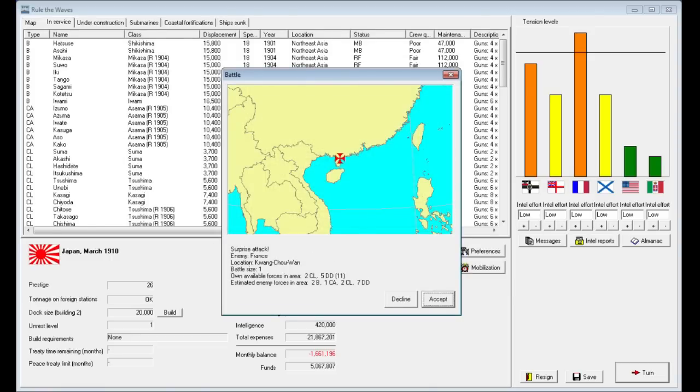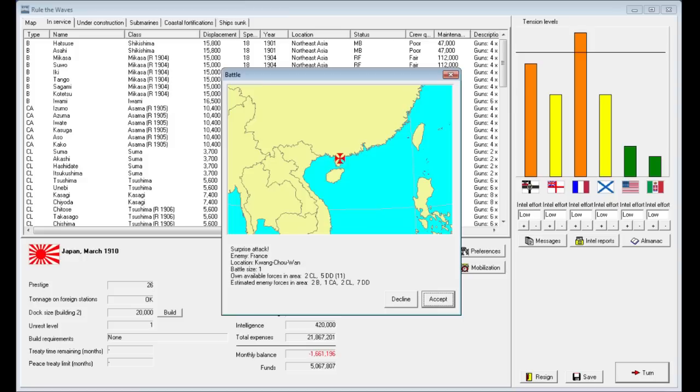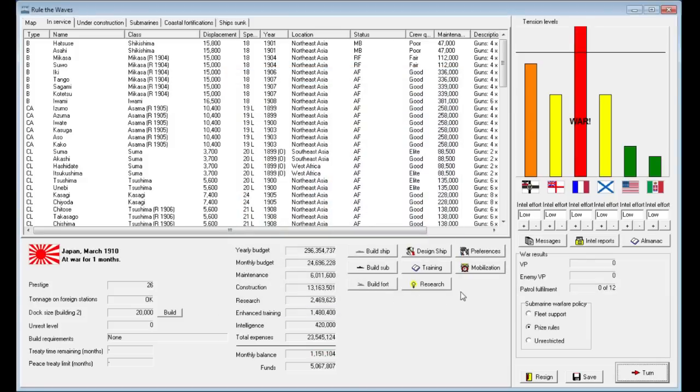A surprise attack. I don't want to launch a surprise attack with two light cruisers and five destroyers. Well, we could try a torpedo attack with our destroyers. Maybe we'll do that, although it certainly will probably fail. Can we save right now? I would like to save. We're going to decline the attack. We're going to switch over to fleet support. And we are now at war with France. That gives us a nice healthy boost in our budget.